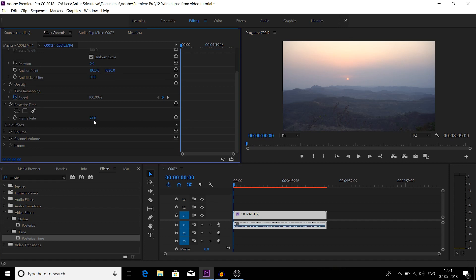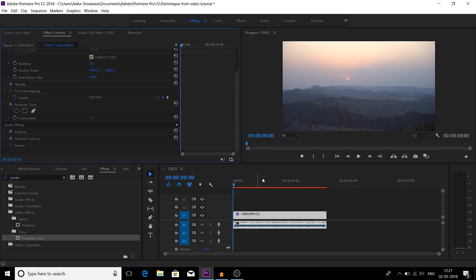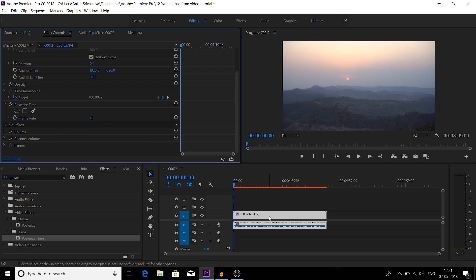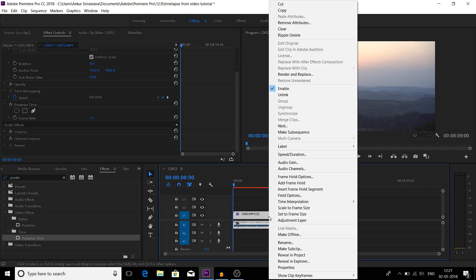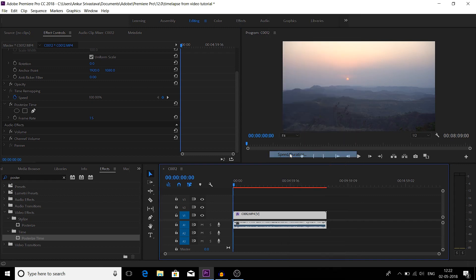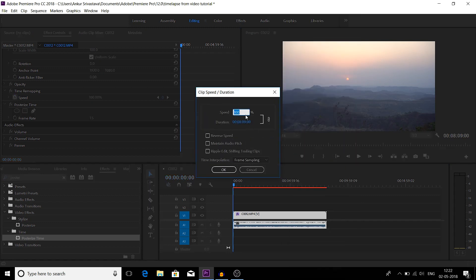For timelapse videos you need to make it as one. Ideally it should be one, but I have seen that 1.5 works great. Now right click onto this clip, go to speed duration, and increase the speed to 800 percent.